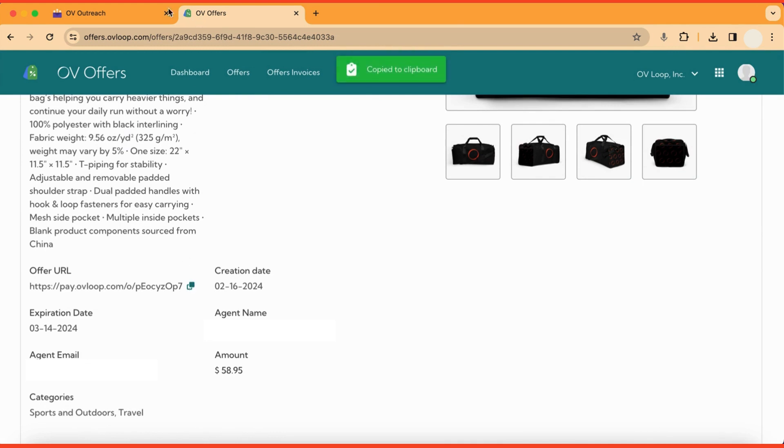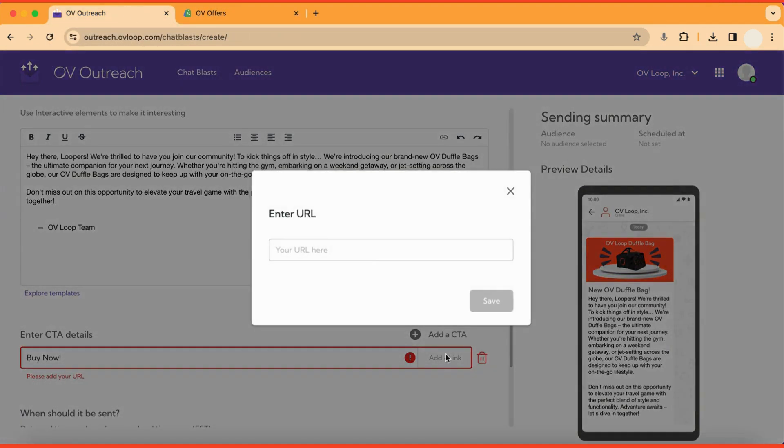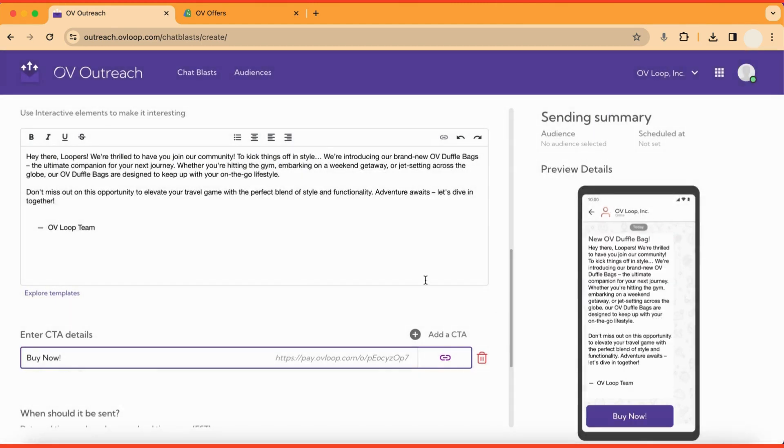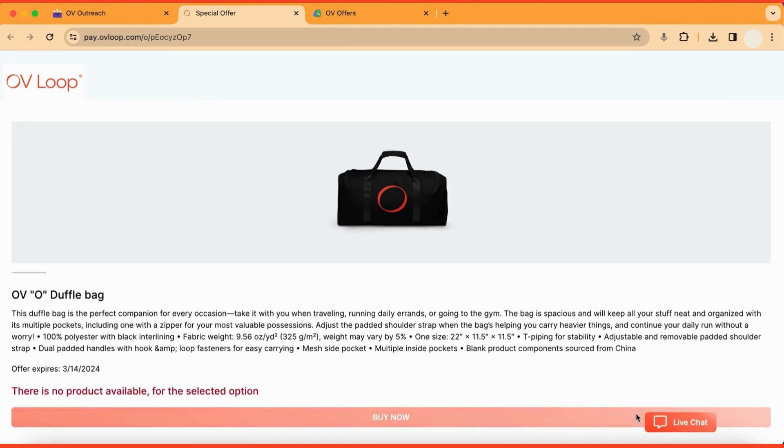Now go back to your Ovi outreach page and you can paste the link in the CTA details. And now the CTA button in the chat blast will bring the user directly to checkout for your product.